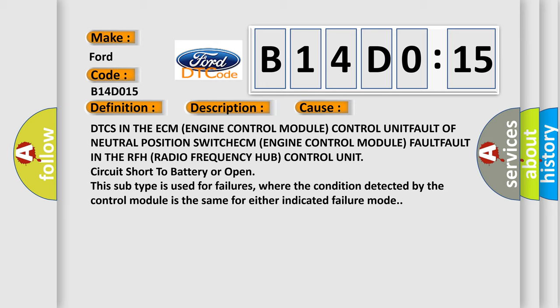DTC is in the ECM (Engine Control Module) control unit fault of neutral position switch ECM (Engine Control Module) fault, fault in the RFH (Radio Frequency Hub) control unit circuit short to battery or open. Even this subtype is used for failures where the condition detected by the control module is the same for either indicated failure mode.